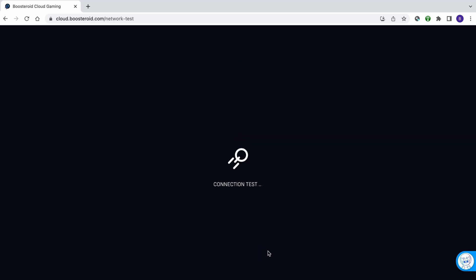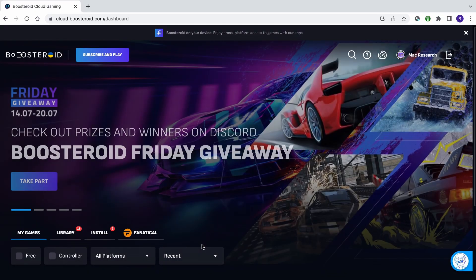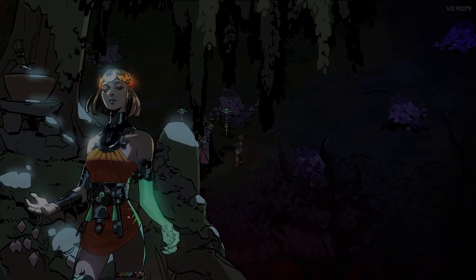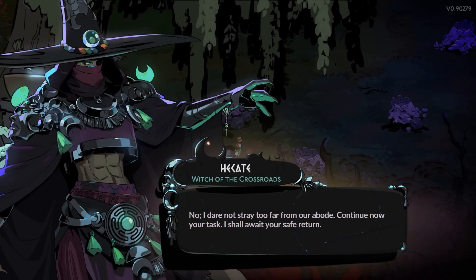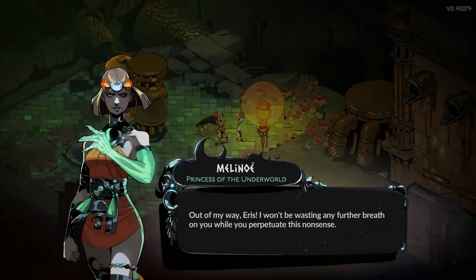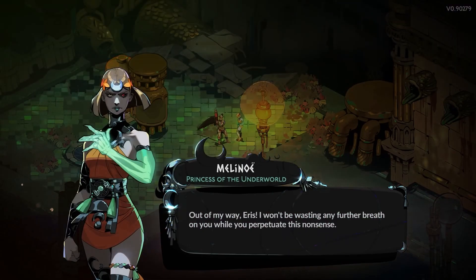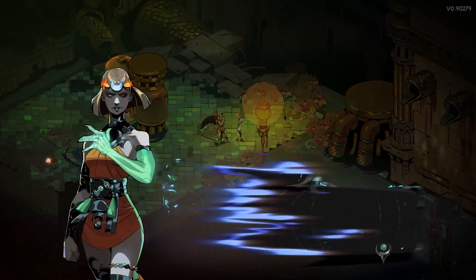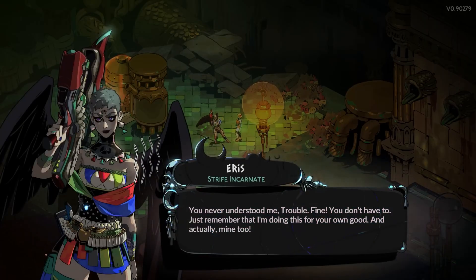Note that even if you get only two bars, this doesn't necessarily mean that the game will be unplayable. We tested Boosteroid with such a connection, and while there was occasional decrease in image quality and some stuttering, the experience was still mostly okay for casual gamers. Anything above two bars is great for pretty much any game.